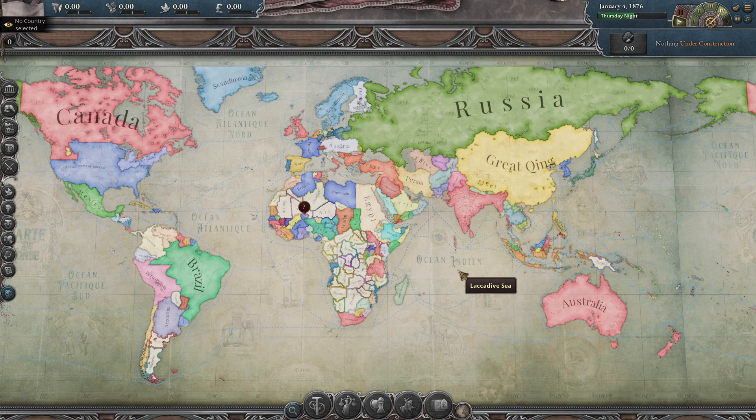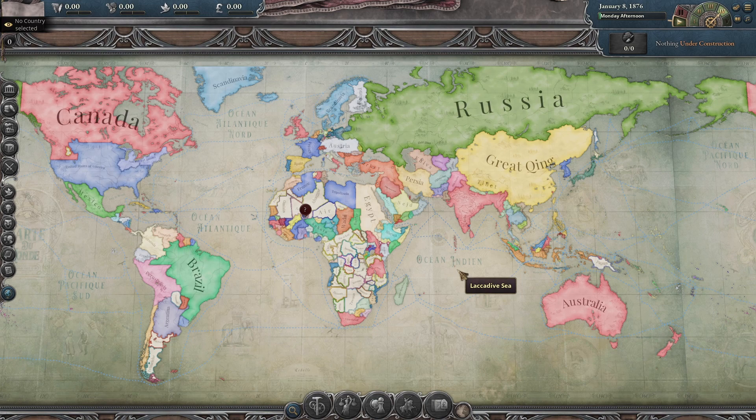There is a specter haunting Victoria 3, the specter of the default construction sector AI. Welcome back to WePlayGames.